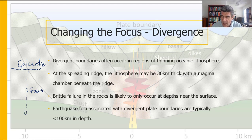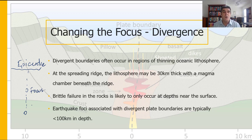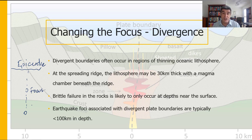We want to talk about how deep that focus is going to be — is there a difference at different types of boundaries and different types of tectonic environments where we might find these phenomena originating?